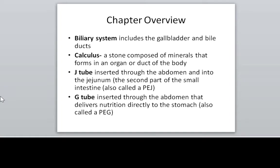The biliary system and a calculus, or a stone, are things you're frequently going to be coding in an acute care setting. A J-tube and a G-tube are feeding tubes that are placed into the body for patients who have difficulty taking in enough nutrition, whether that would be because of illness or an injury to the esophagus. If they're on a ventilator, they need more calories than they can eat to keep up with all the demands that the body has. For different reasons, patients have these tubes inserted.